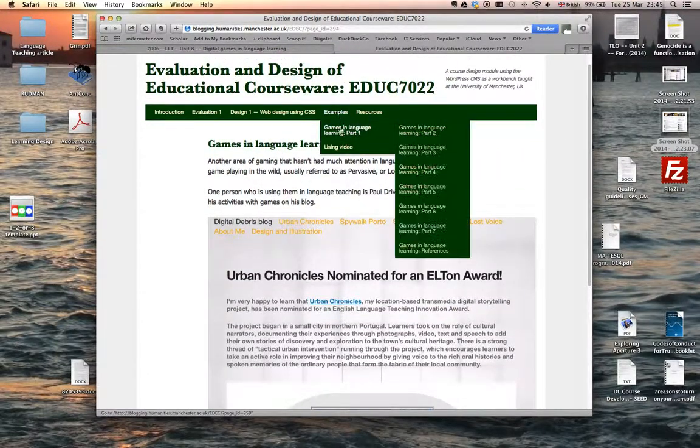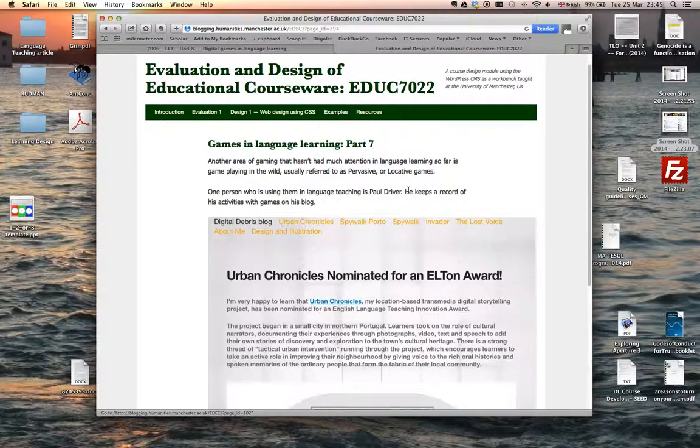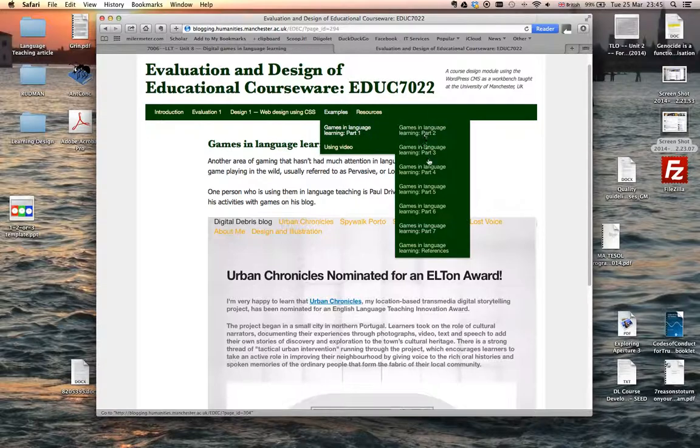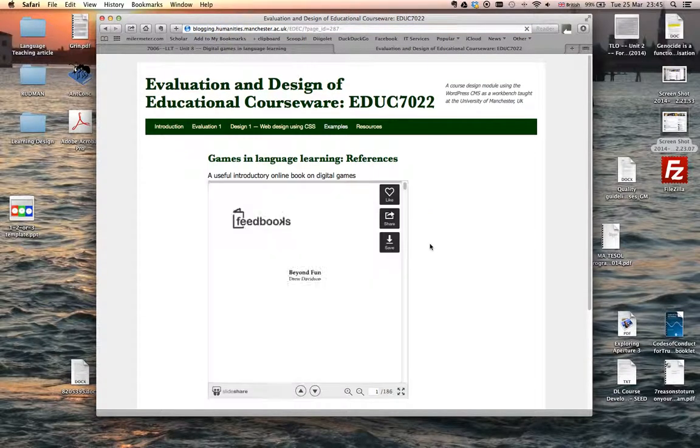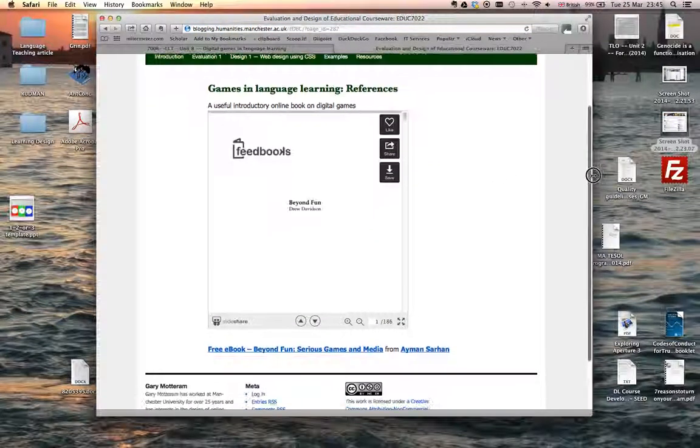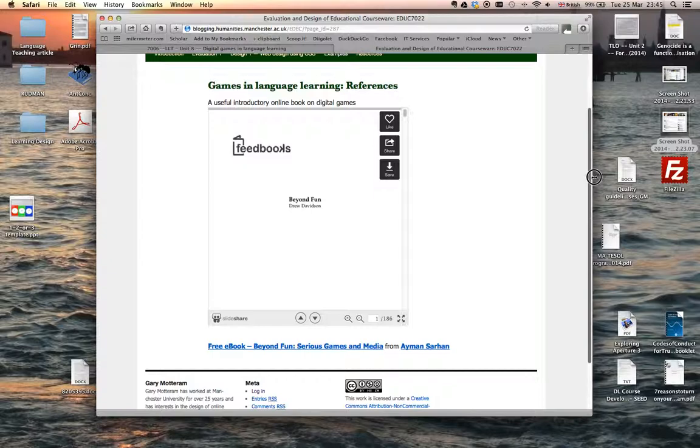Now the final bit of this is actually an online book on digital games which you might like to have a look at.